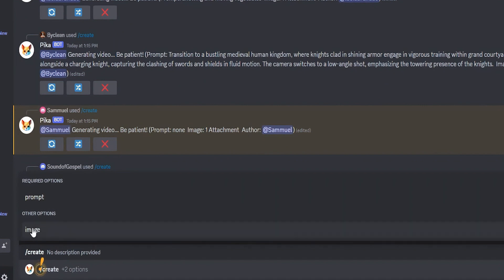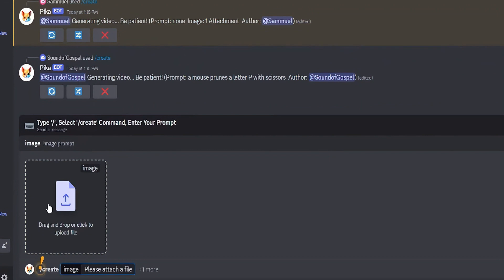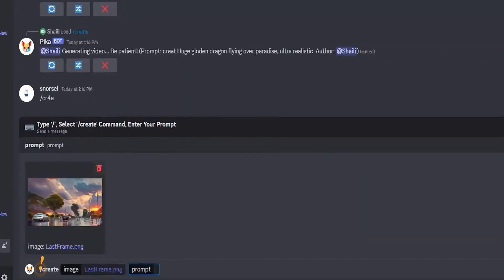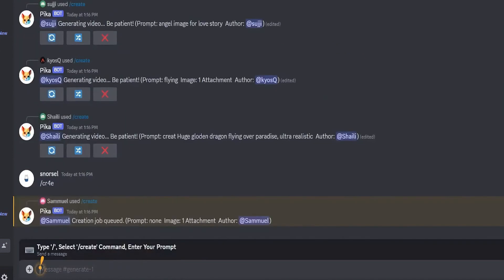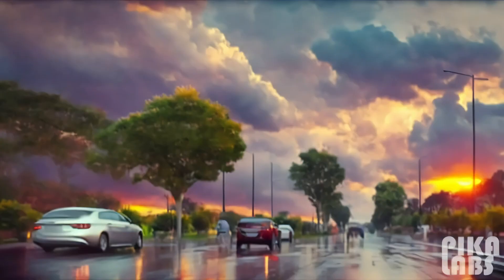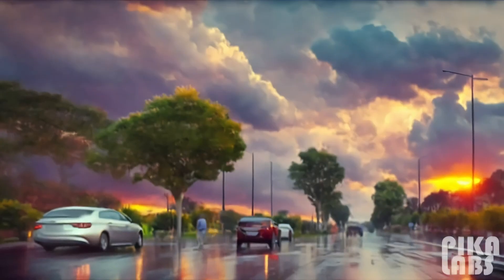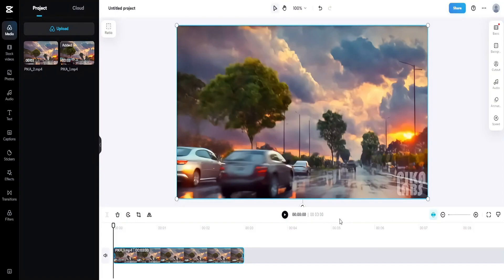When you're using the Pica prompt, you can either use a create image and follow the same instructions as before, or you can just type none in the prompt if you want. Pica will then make the video for you automatically, starting from the picture you just uploaded. Let's now watch the video that Pica created.